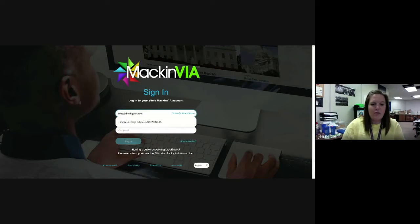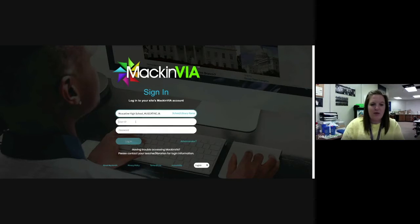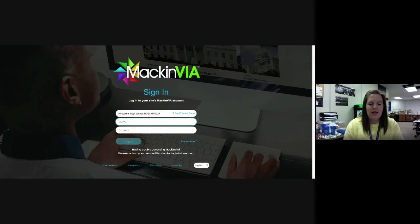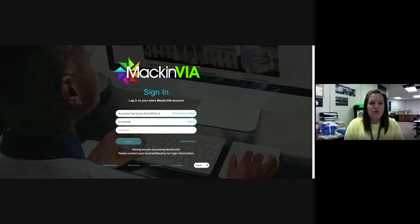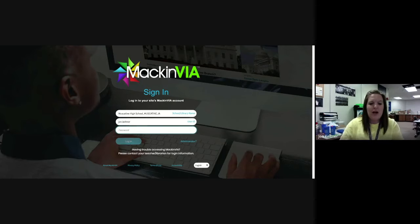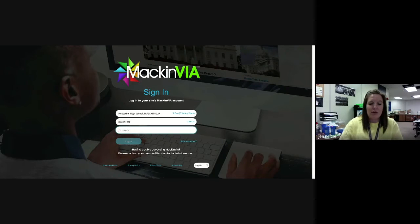Search for Muscatine High School and then enter your user ID - it should be the same one you use for your Gmail account. Your username and password should be the same.